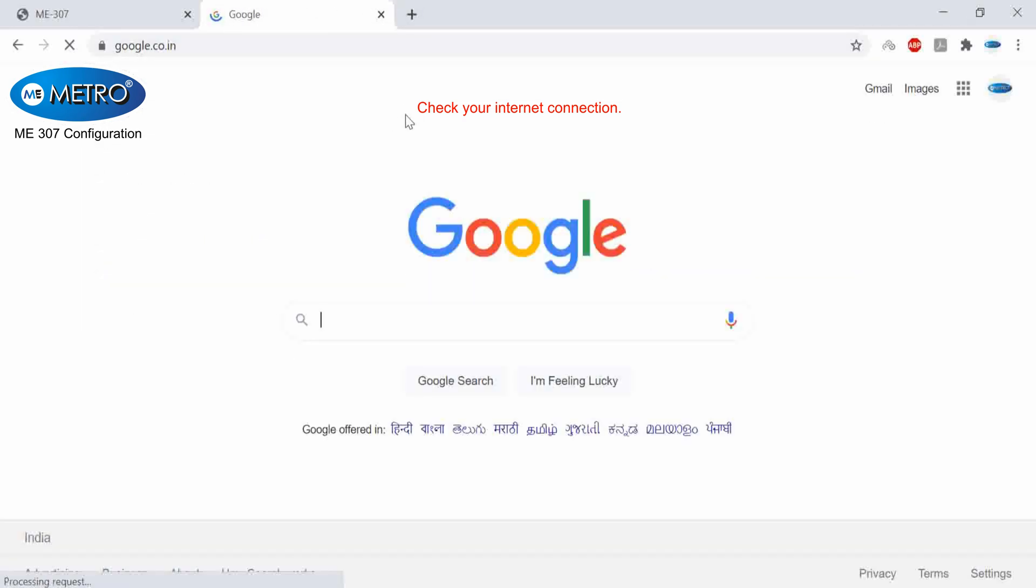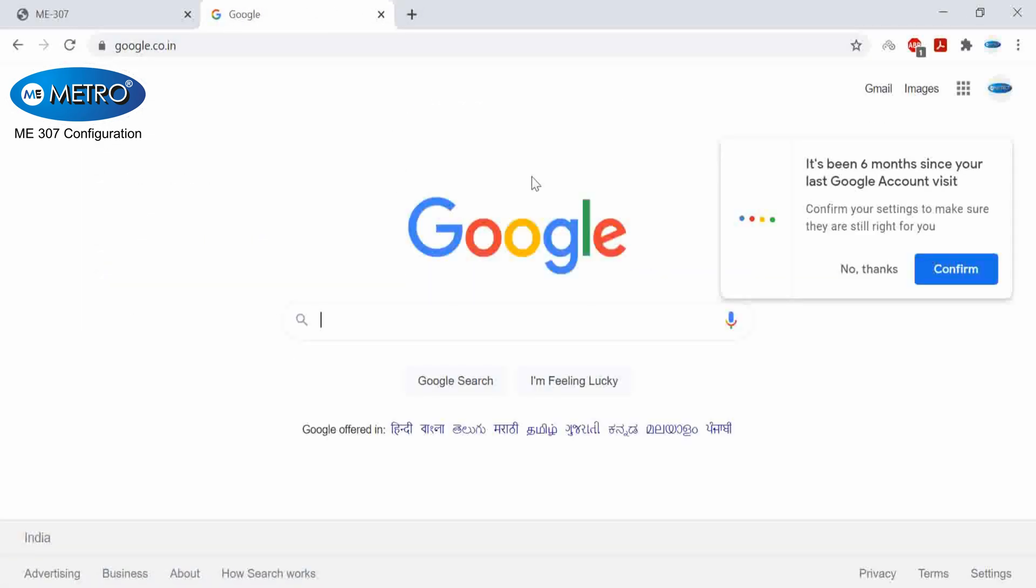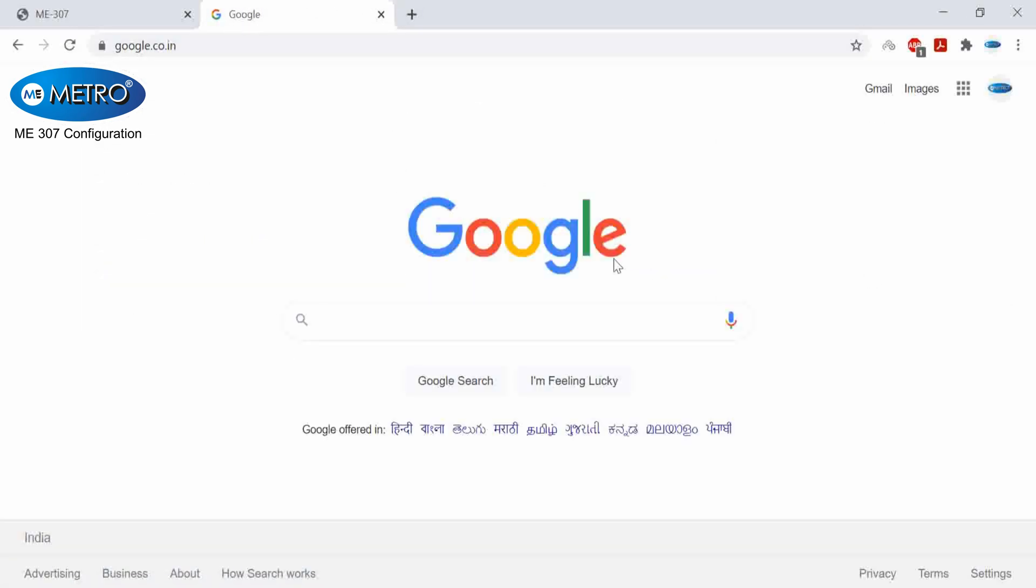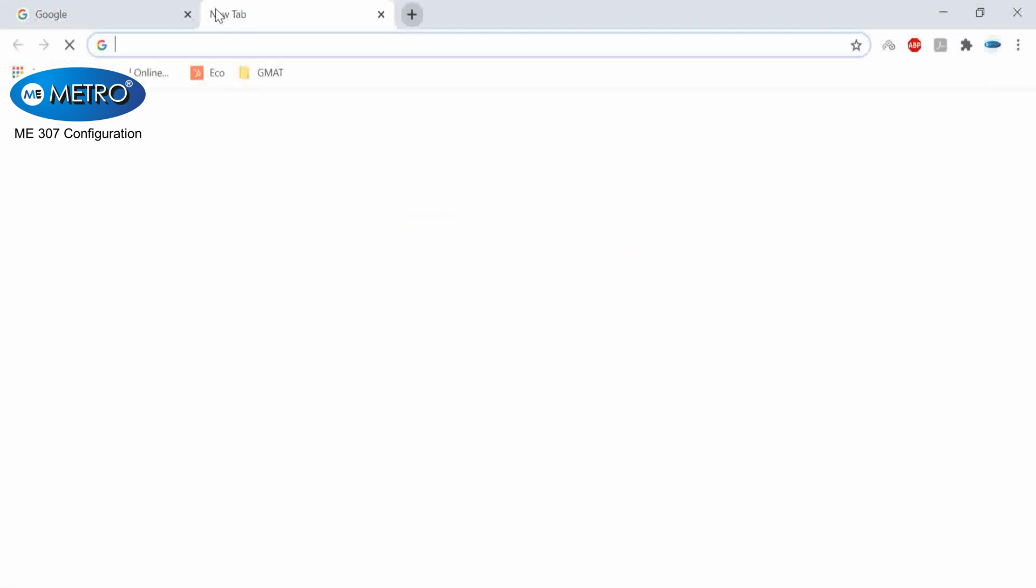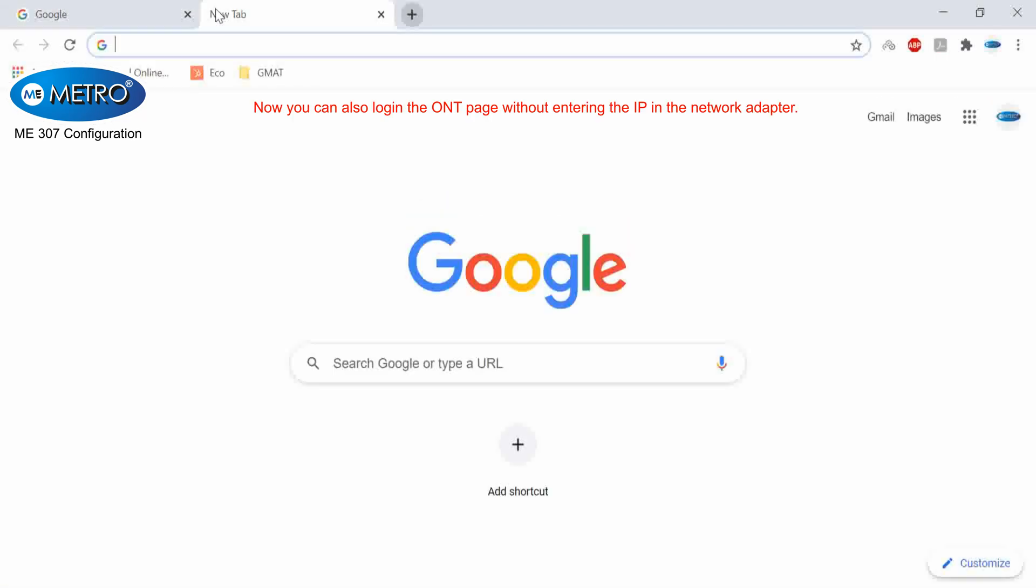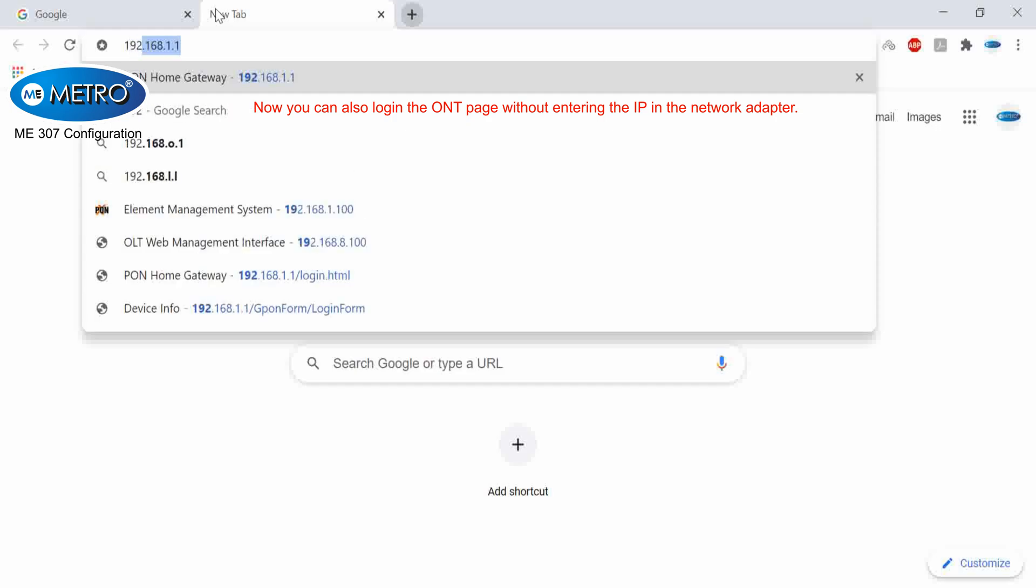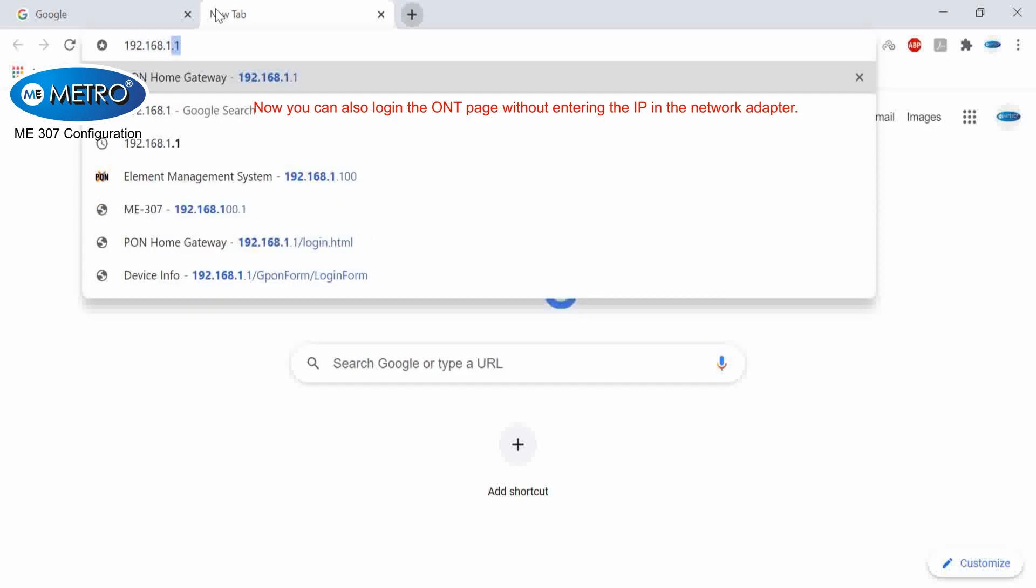Now you can see that my internet is working. And now if I will open my XPON-ONT page, then it will open without IP.